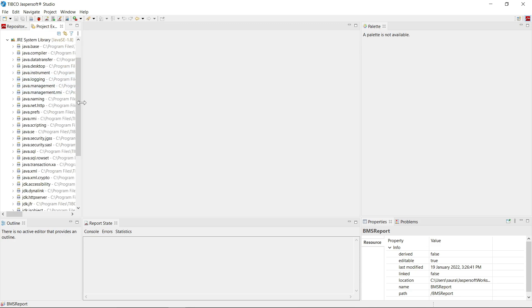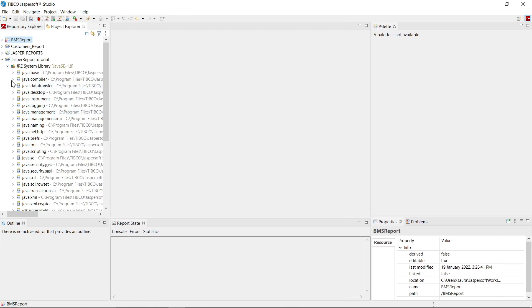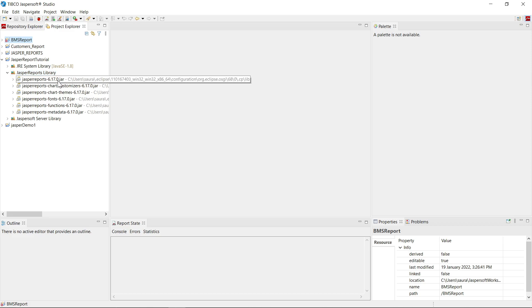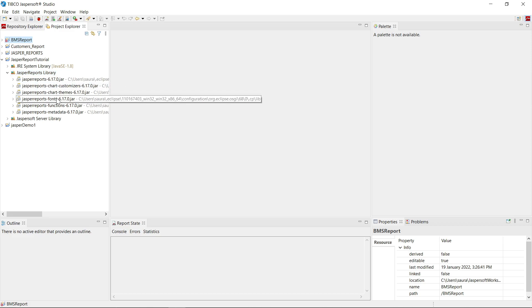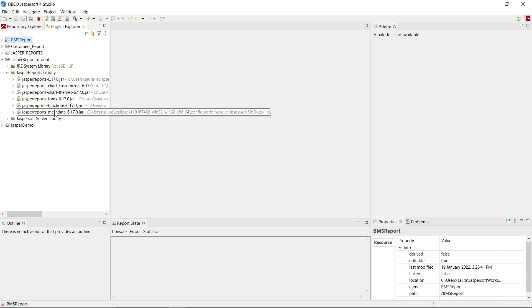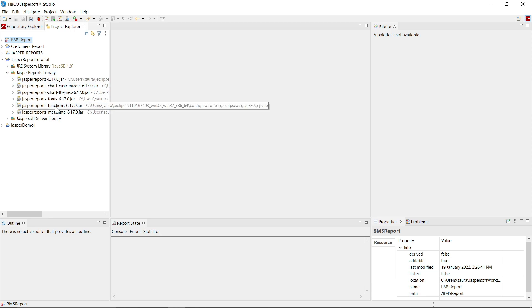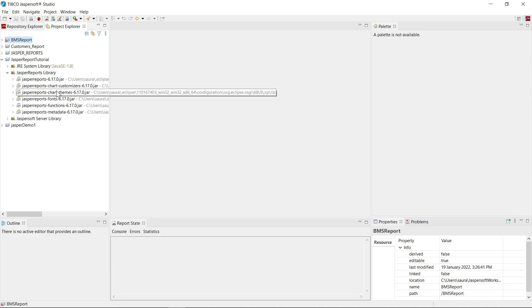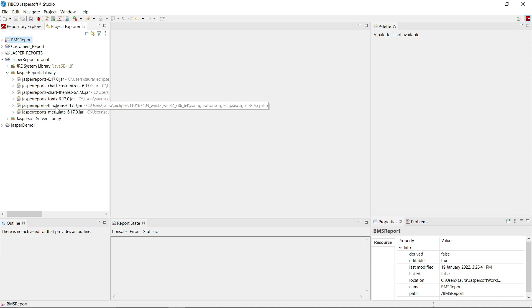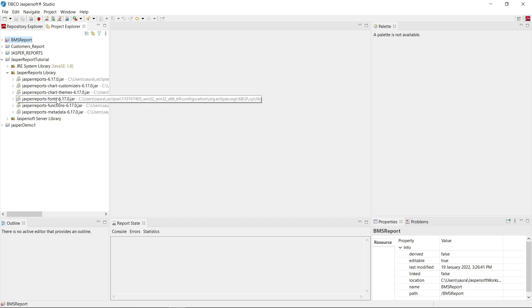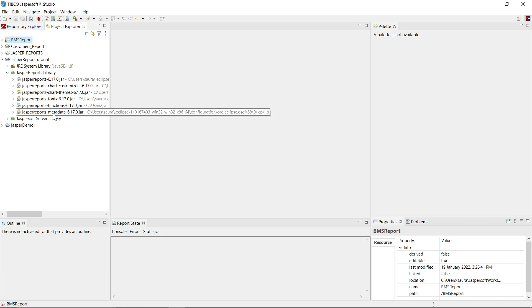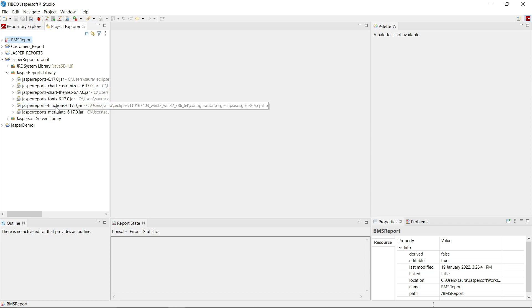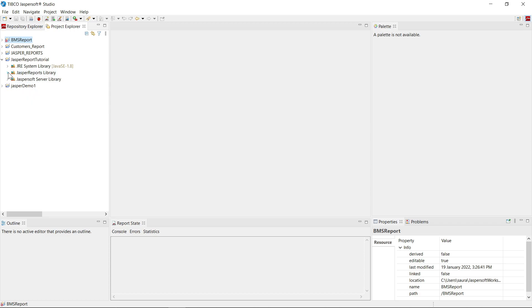Here are Java related files that are used by IDE to generate reports. Here are some Jasper specific libraries which contains classes that are used in Jasper Reports. Here you can see Jasper Reports 6.17.0.jar, Jasper report chart customizers and various jar files that contains classes that are used in Jasper Reports to generate reports.